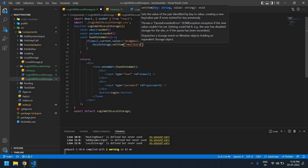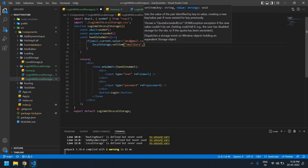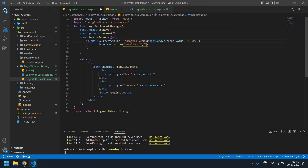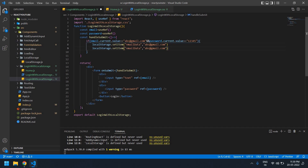The localStorage key for email data is 'emaildata' and the value is the email. I'll also store one more entry for password: the key is 'passworddata' and the value is the password. Save this.